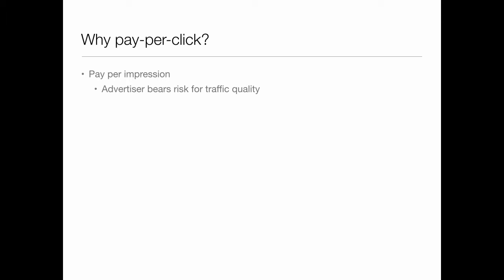Why pay per click? Pay per impression can be good for some sorts of advertising. But in this situation, the advertiser bears the risk for traffic quality. When I put on an ad and I'm paying for every time that ad is shown to someone, sometimes it's going to be shown to people who aren't interested. A click is a sign of intent, a sign of interest, so is more valuable. Search engines have private information about bot traffic and other things, so they can optimize a little bit better.